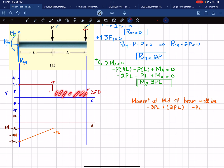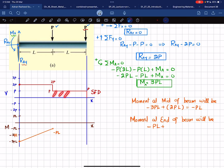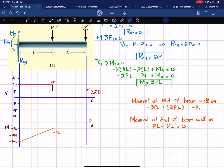The next area under the shear force diagram is a rectangle with height P and length L, giving an area of PL. The moment at the end of the beam is: minus PL plus the area PL, which equals zero. Since the shear force is again a horizontal line, the bending moment is one degree higher — a straight line — and by joining these two points we complete the bending moment diagram ending at zero.